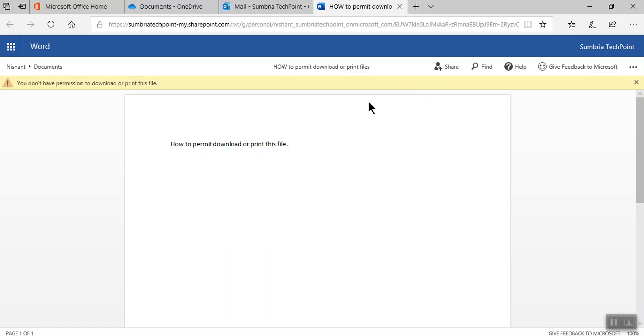Guys, one more thing: you can't change permissions for these kinds of files. If you want to make any changes in permission, you need to create a new link. You can't modify your existing link. Thanks for watching, have a great day.